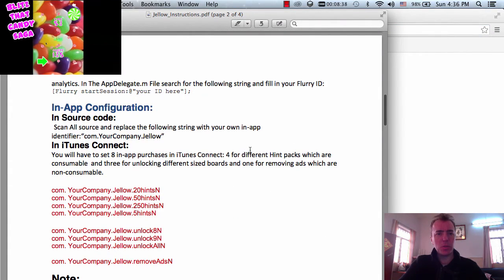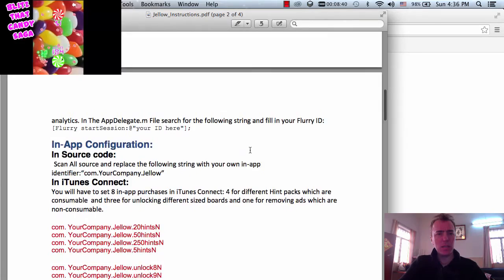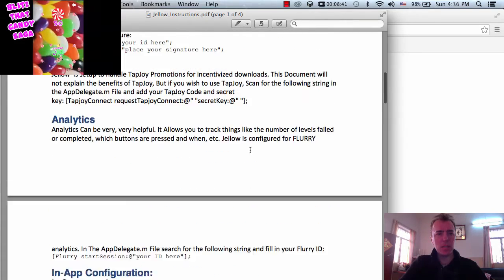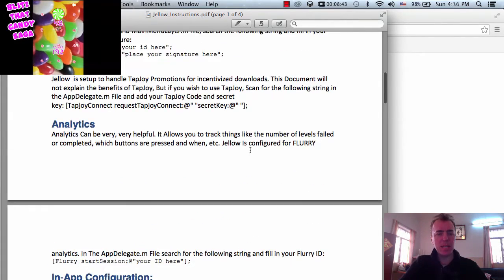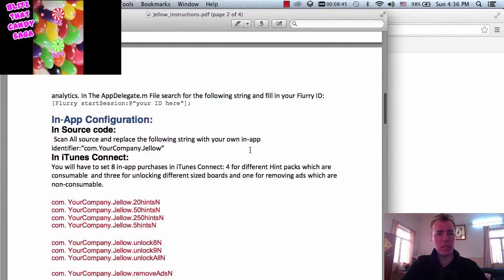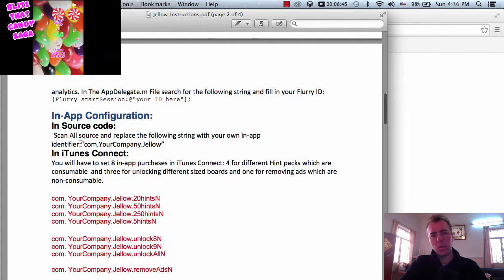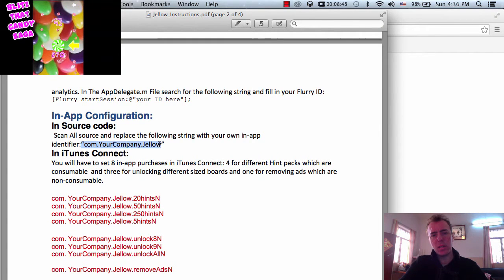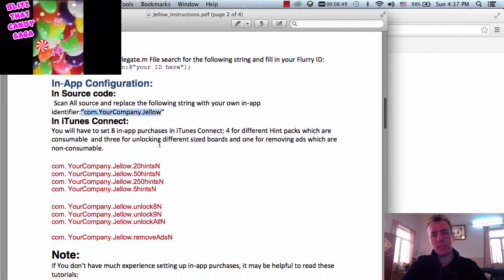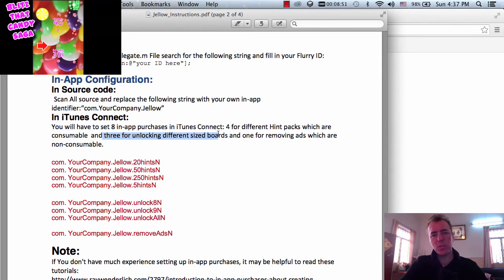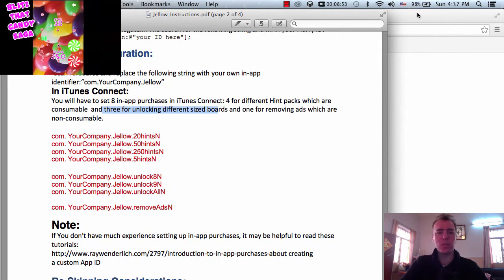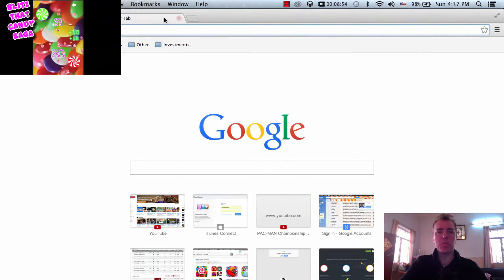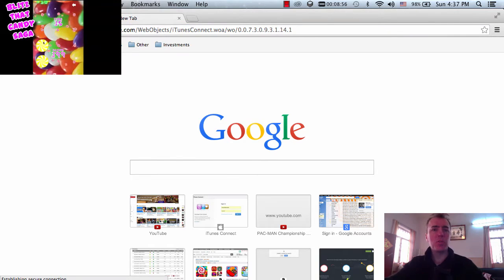Alright, so next part to do. We finished doing the Ad Networks, Flurry, we changed all of the bundle identifiers and now we've got to do iTunes to add in our own stuff. So let's do that next step and we'll follow this. Let's go into iTunes.